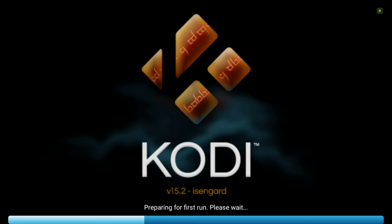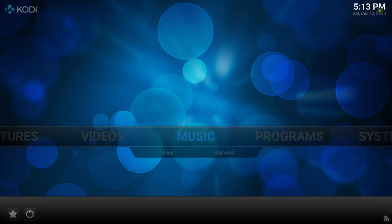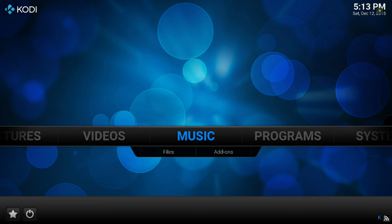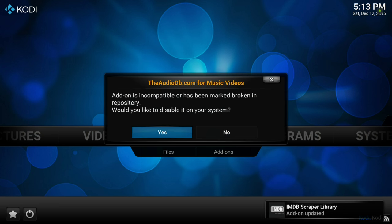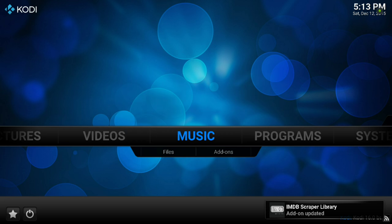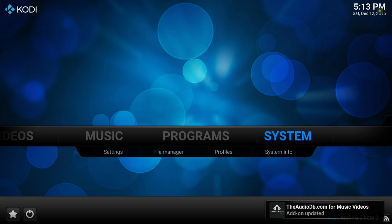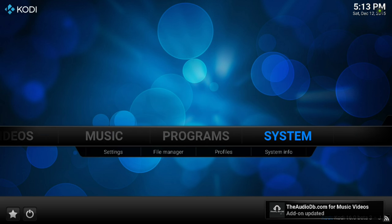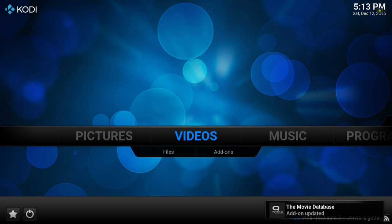It will start. On first run you might get some pop-ups that some things are broken or are updated. Just hit yes and your system is ready to go to get all your videos added that you have locally.